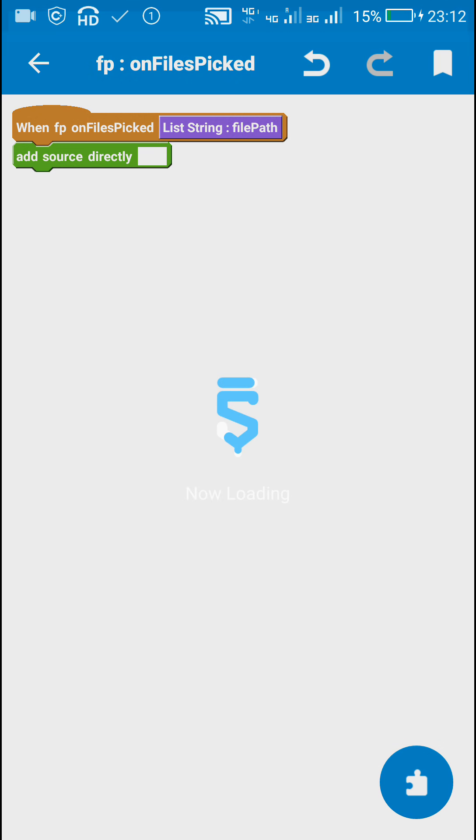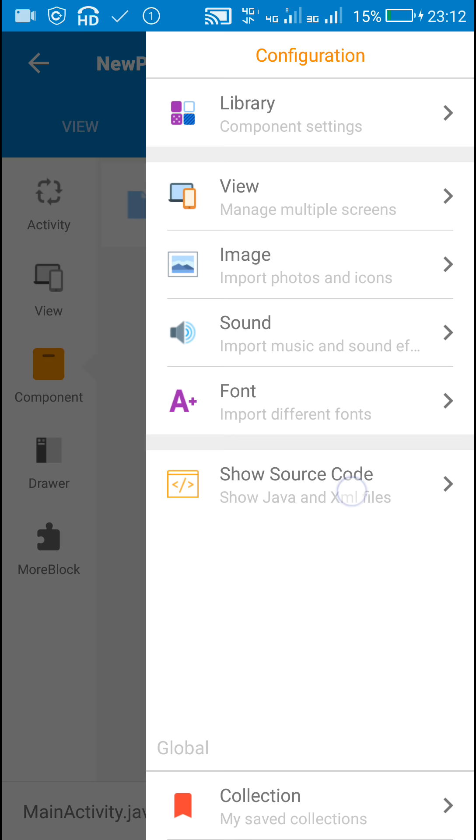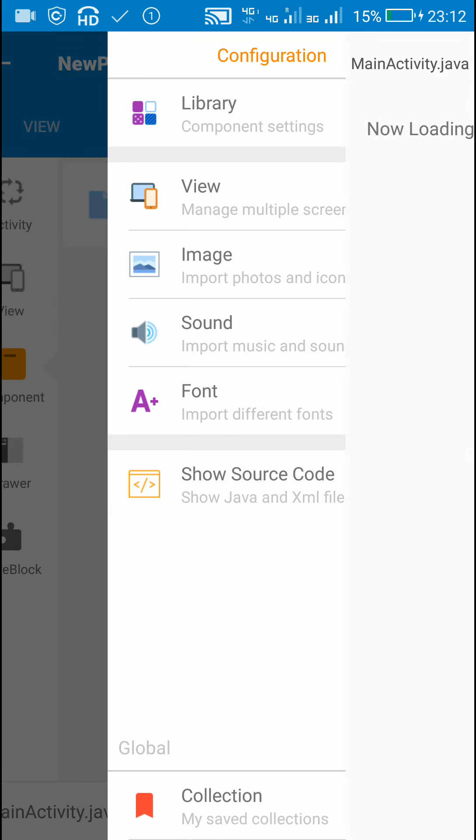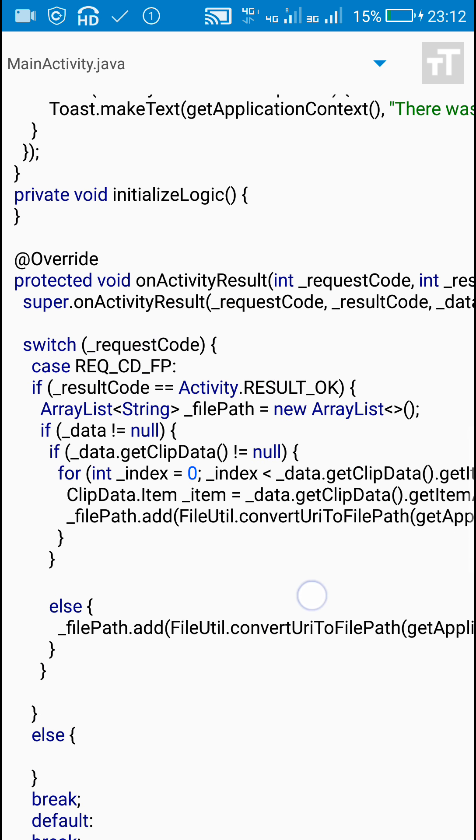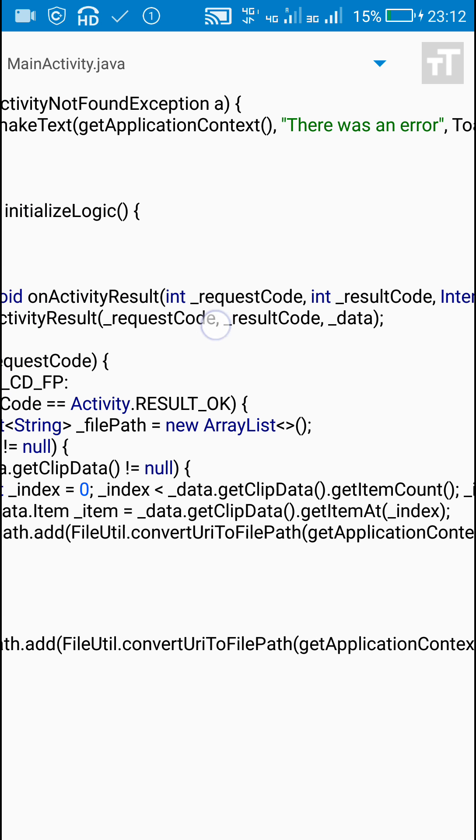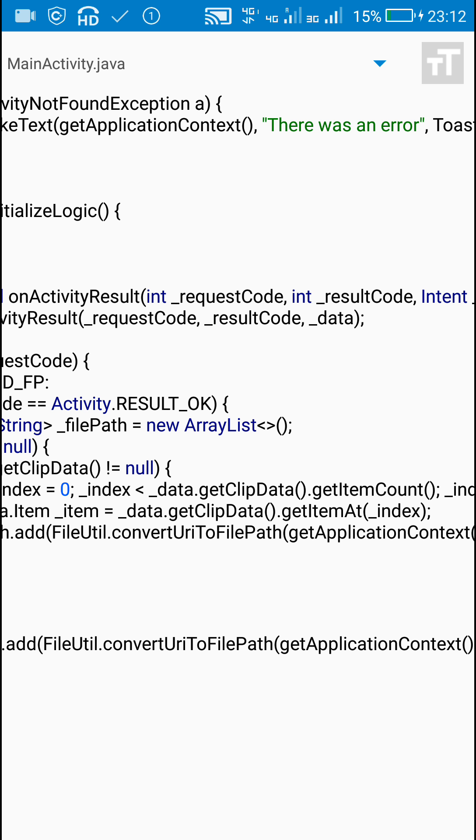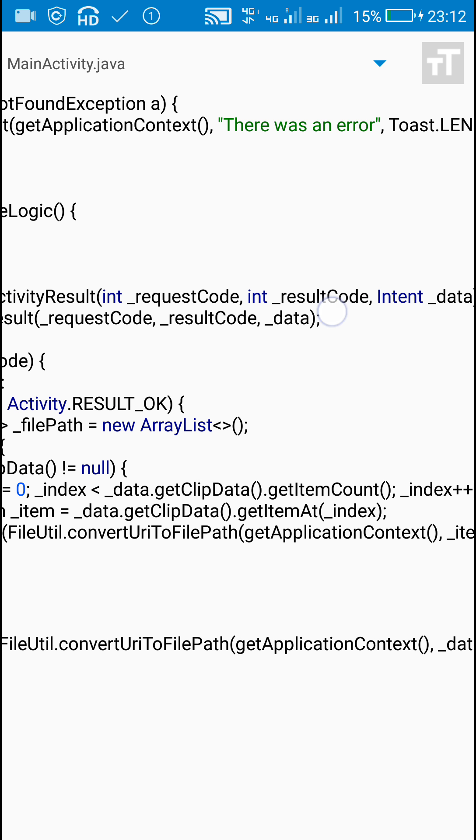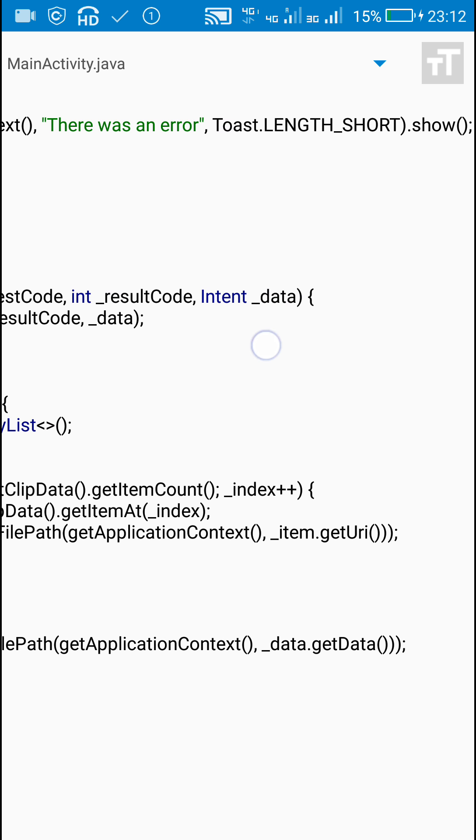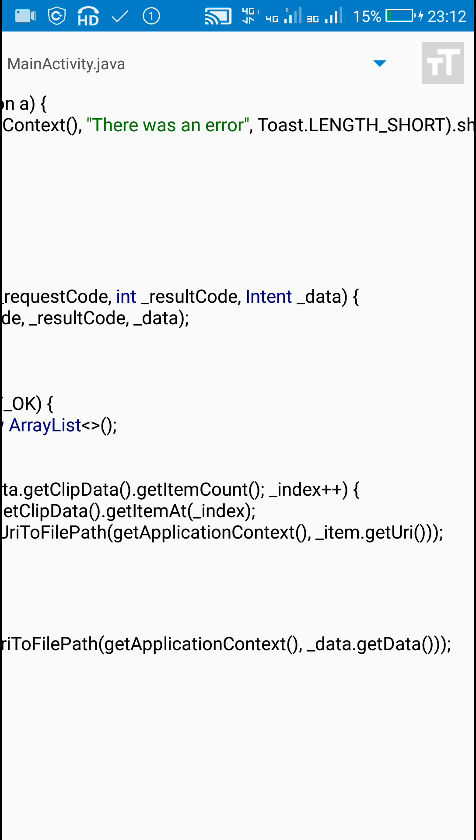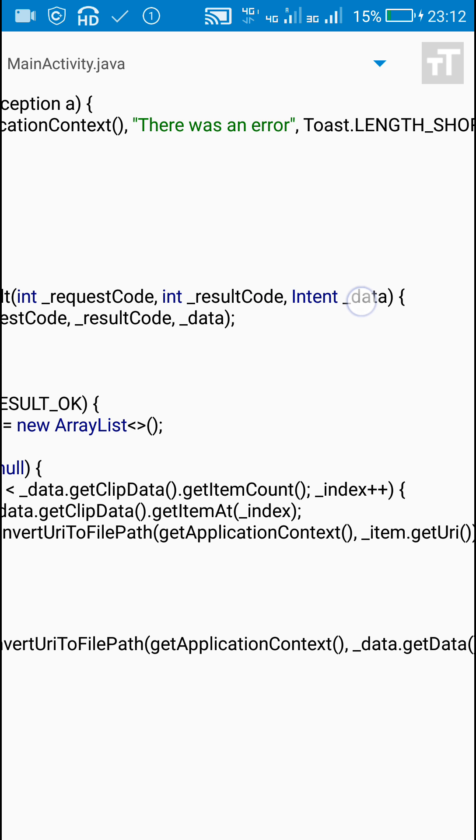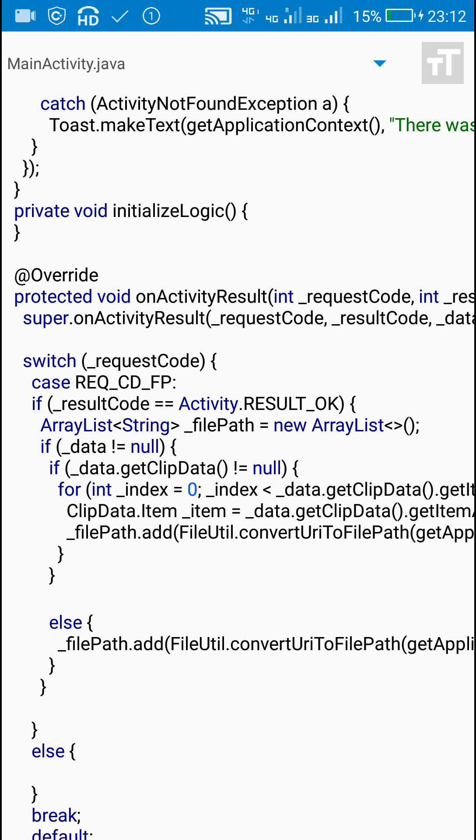I'll show you what the code for file picker looks like. File picker on files picked is the same as this: override protected void onActivityResult with int underscore request code, another int underscore result code, and the intent is underscore data. So underscore data is the intent or the result of our intent.